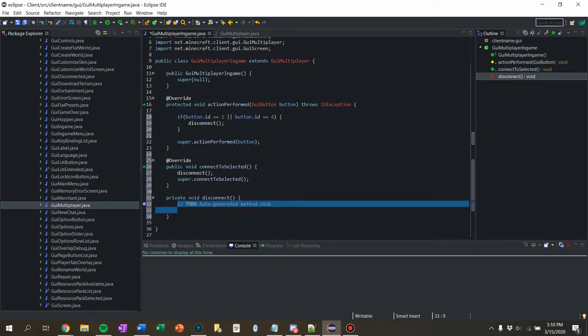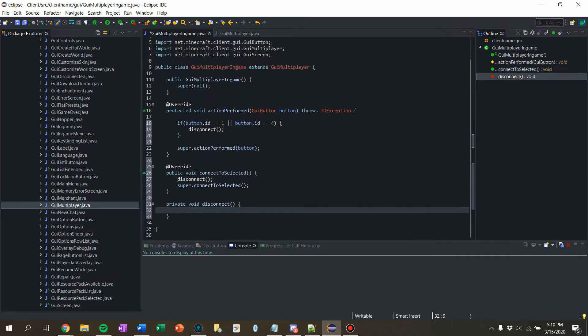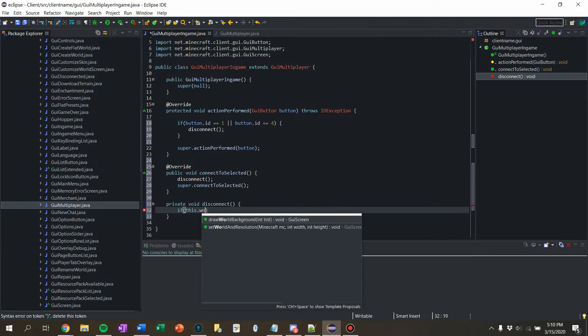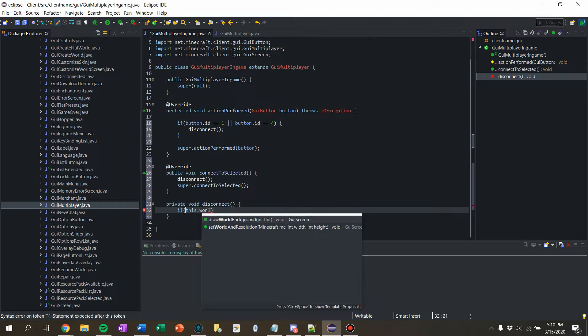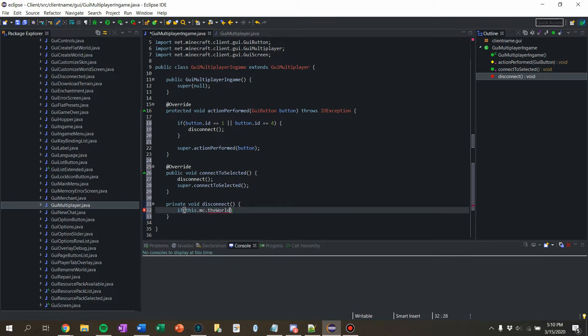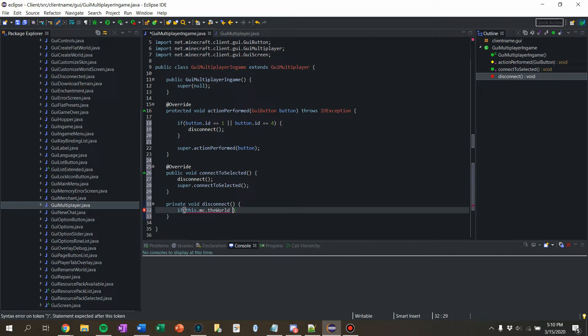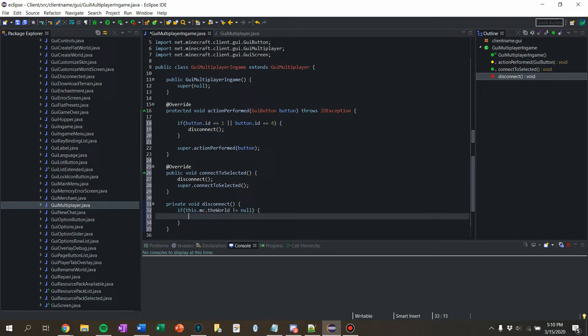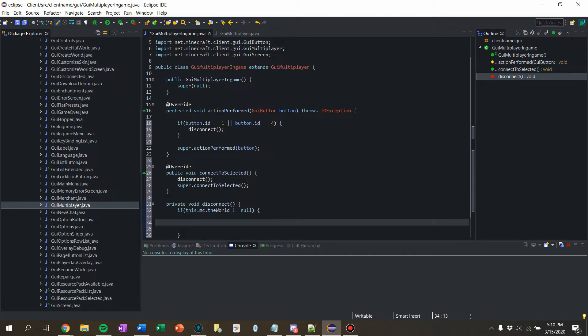So disconnect, what do I need to do? So I need to check if the world is null. This dot MC dot, so let's first check if the world does not equal null. Don't know why it would be null, but I guess if you're switching worlds, the world is null. So just kind of want to make sure before I call methods on it.